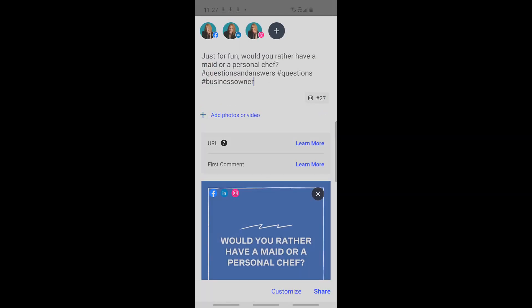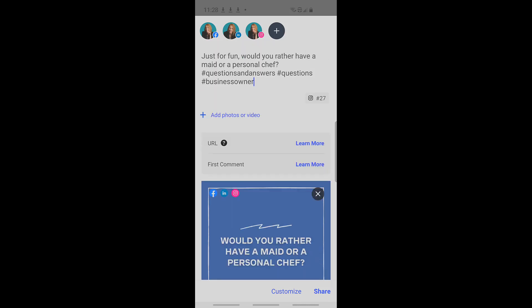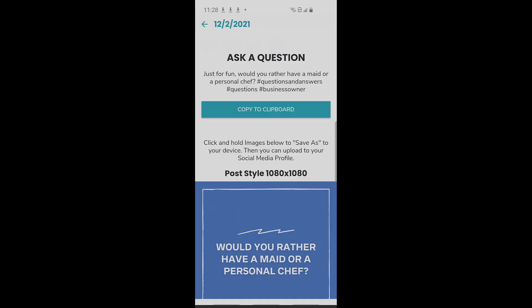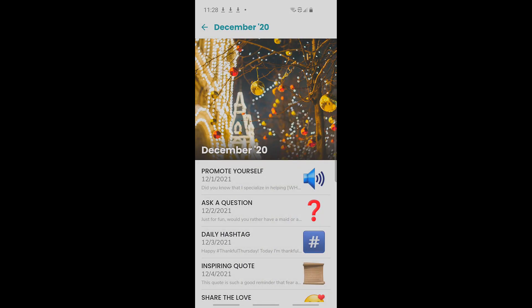I'm going to paste that, choose the social channels I want to schedule it to, and then click share. You can also do this from your desktop to give you even more flexibility, which I'll show you in just a minute.